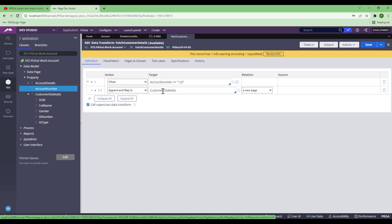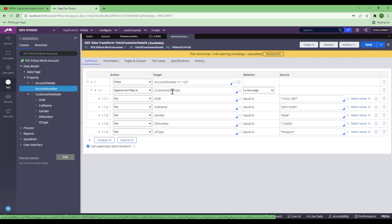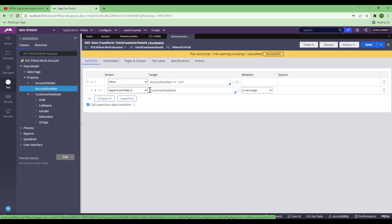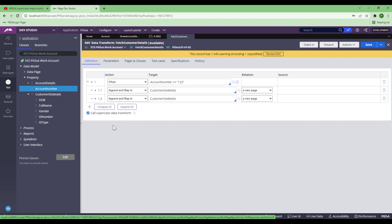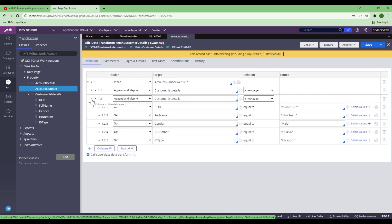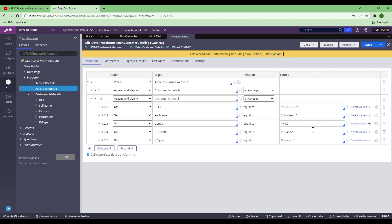Now let me copy the entire customer details section and paste it below. The whole idea is I'm also showing you how to smartly do things in a shortcut way. Because I copied and pasted, I'm going to change it to: Date of Birth 18/03/1989, full name Ivana — she is another account holder for that account — Gender Female, ID Number 987654, and ID Type Passport. I'll save this one.